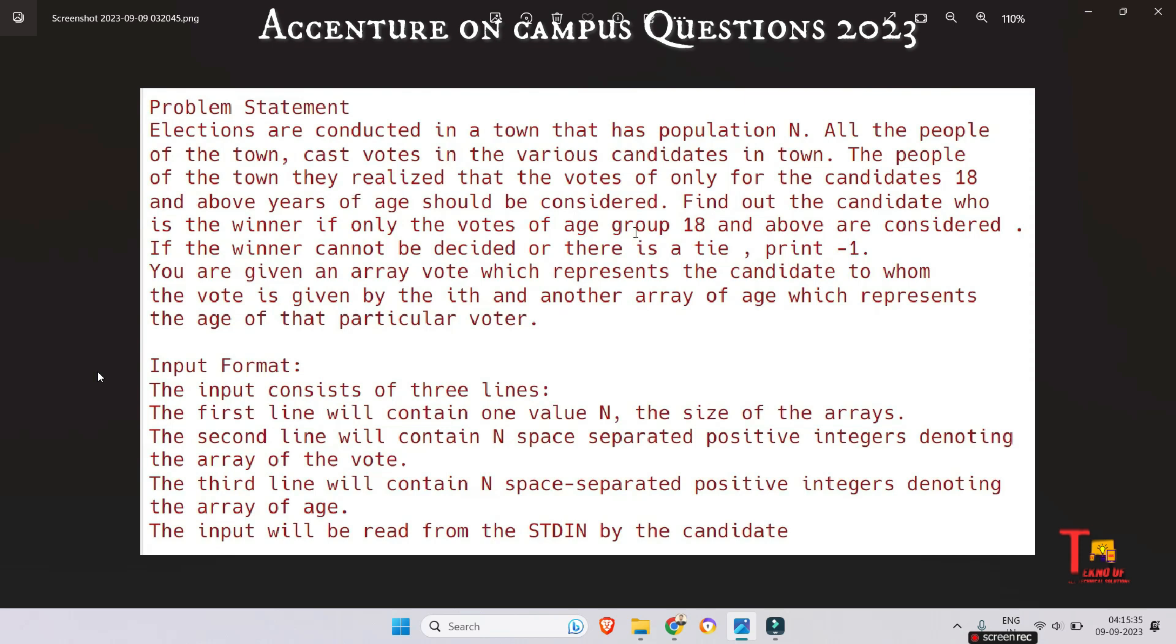You are given an array vote which represents the candidate to whom the vote is given by the i'th voter, and another array age which represents the age of that particular voter. The input format: the first line contains one value N, the size of the arrays.